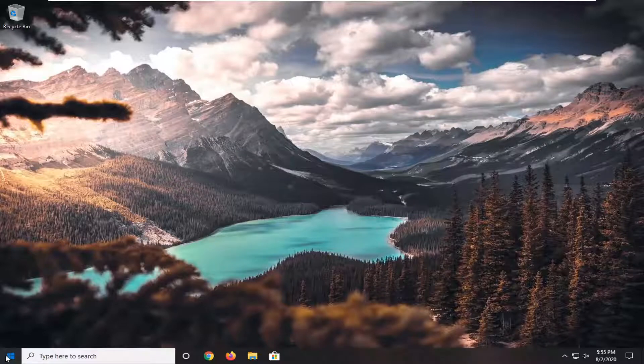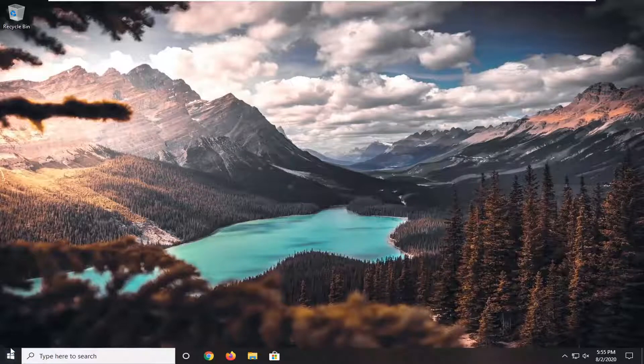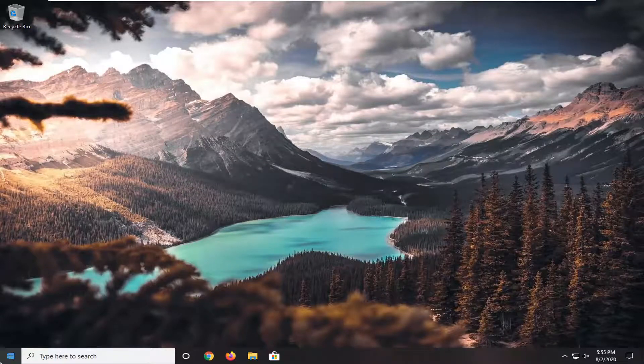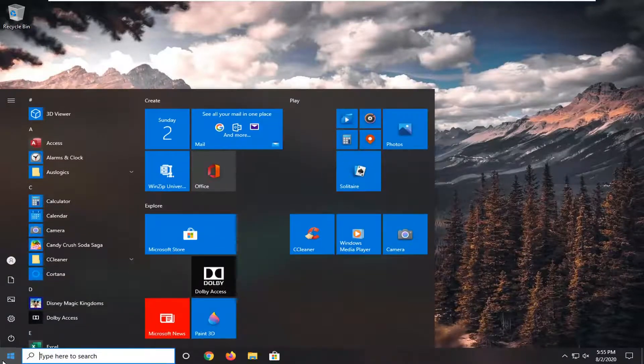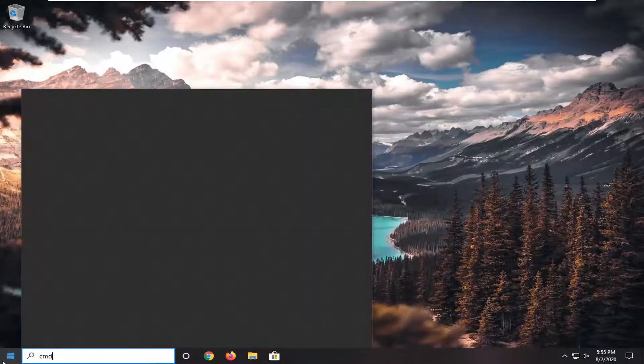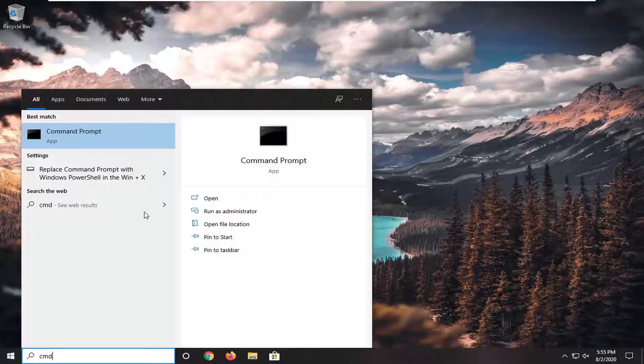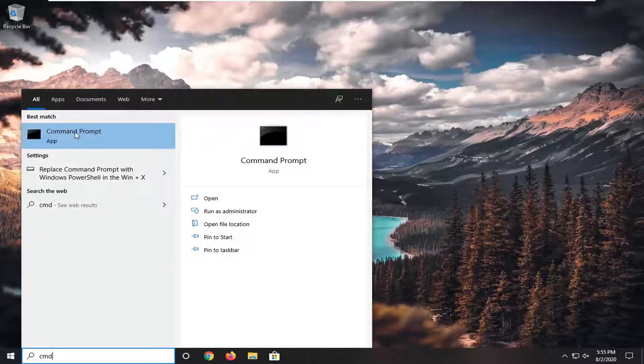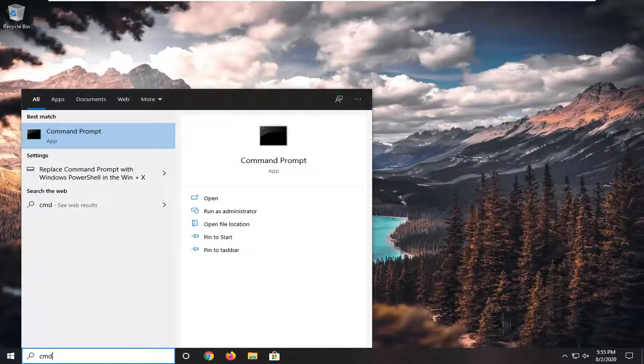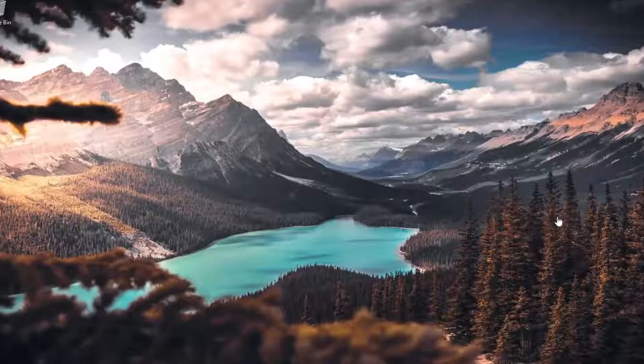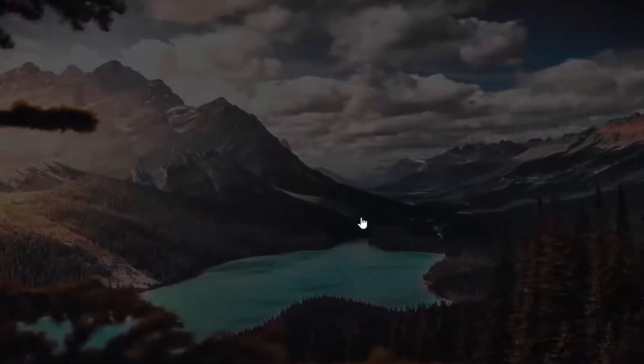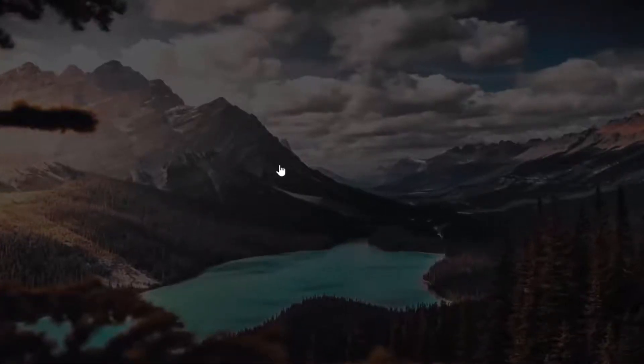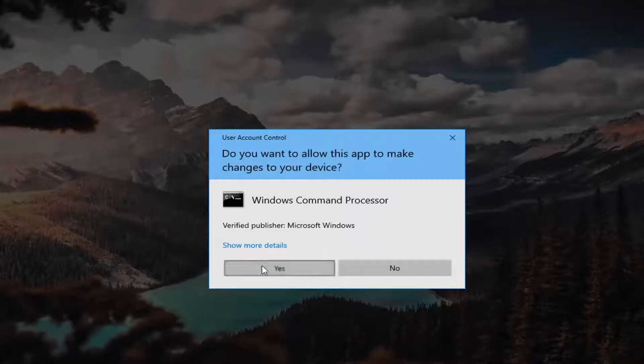We're going to start by opening up the Start menu and type in CMD. Best match should come back with Command Prompt. You want to go ahead and right-click on that and select Run as Administrator. If you receive a User Account Control prompt, you want to go ahead and select Yes.